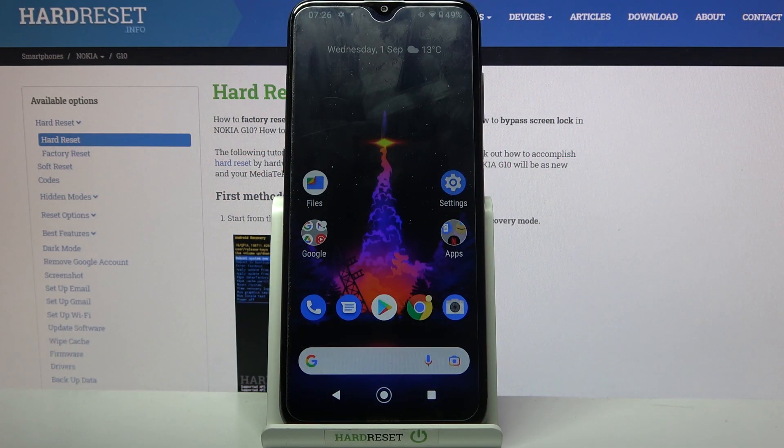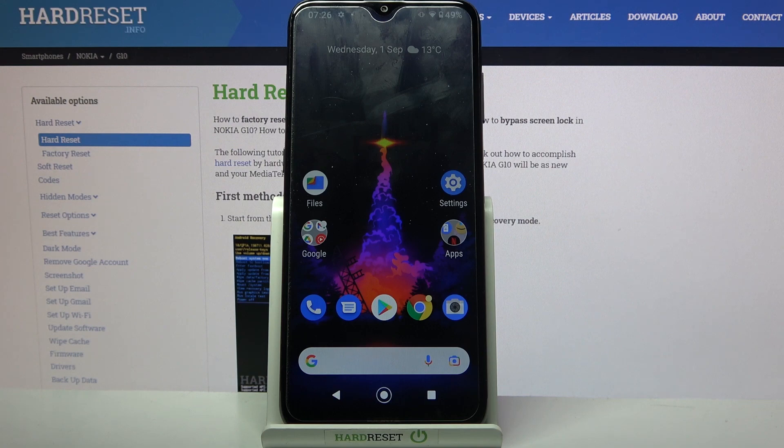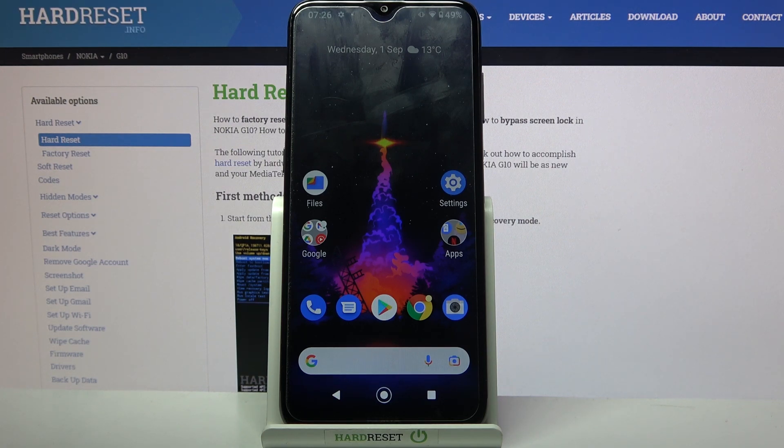Hi! In front of me is Nokia G10 and today I would like to show you how you can set up an alarm clock on this Nokia device.